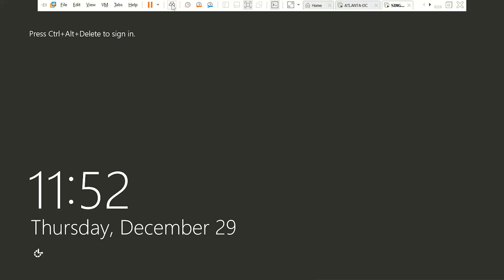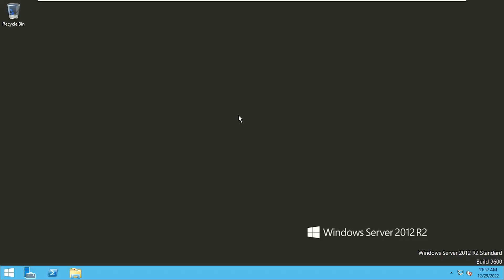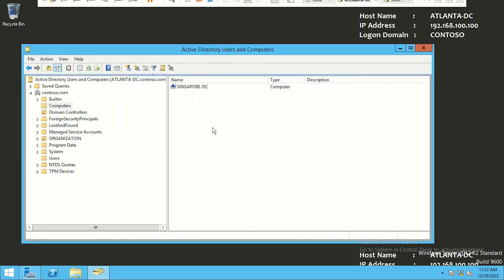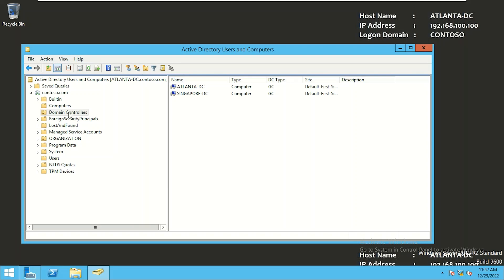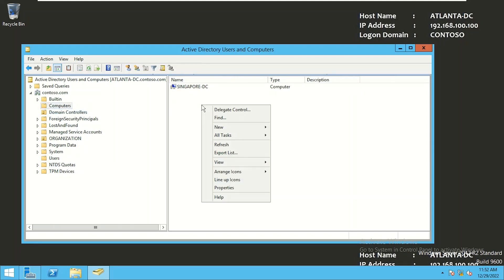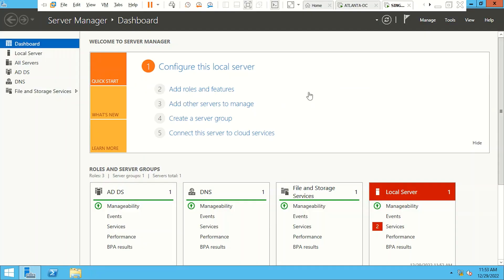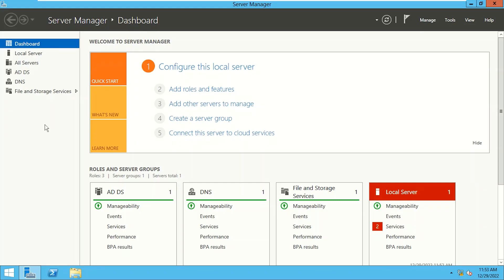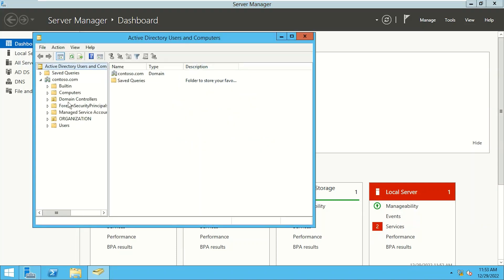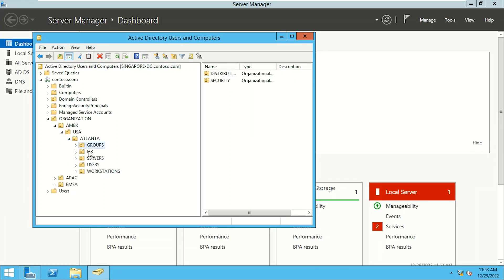The server has restarted. Let's log on to Singapore DC using domain admin credentials. Going back to Atlanta DC, we'll open Active Directory Users and Computers, navigate to the Domain Controllers container, and refresh it. We can now see Singapore DC configured as a domain controller — we have two domain controllers: Atlanta DC and Singapore DC. Let's also open Active Directory Users and Computers on Singapore DC and check the OU structure. We can see all the OUs have been replicated — organization, America, USA, Atlanta — confirming the data has been replicated successfully.